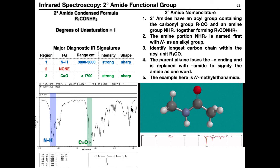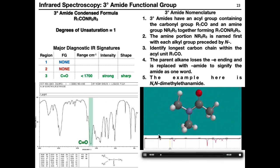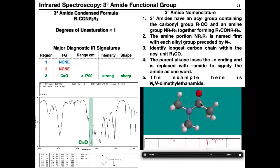The tertiary amide has both hydrogens on nitrogen replaced by two different carbon groups, still with one degree of unsaturation. Regions 1 and 2 have nothing diagnostic. Region 3 shows the amide carbonyl. The SP3 hybridized C-H stretching is present as usual, and the carbonyl stretching for the amide appears in region 3.